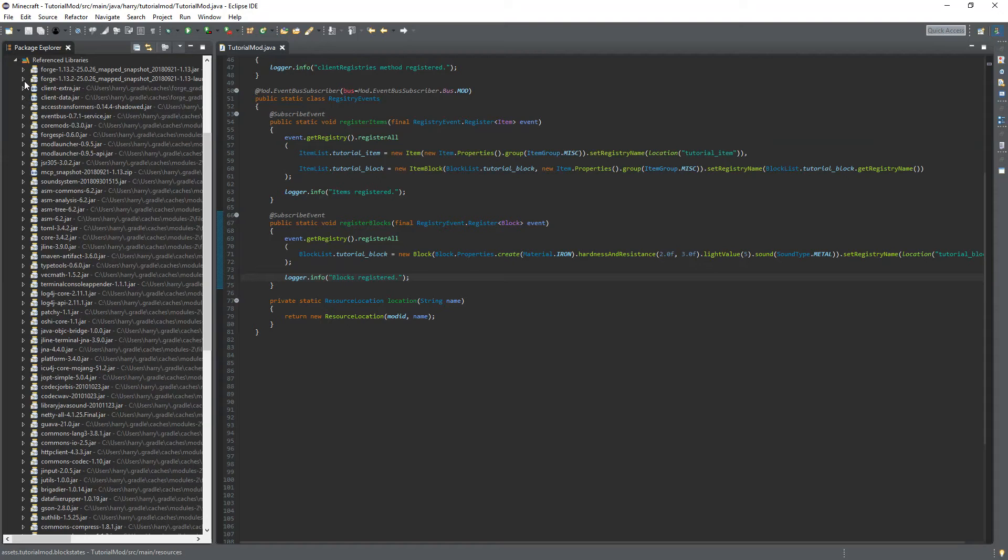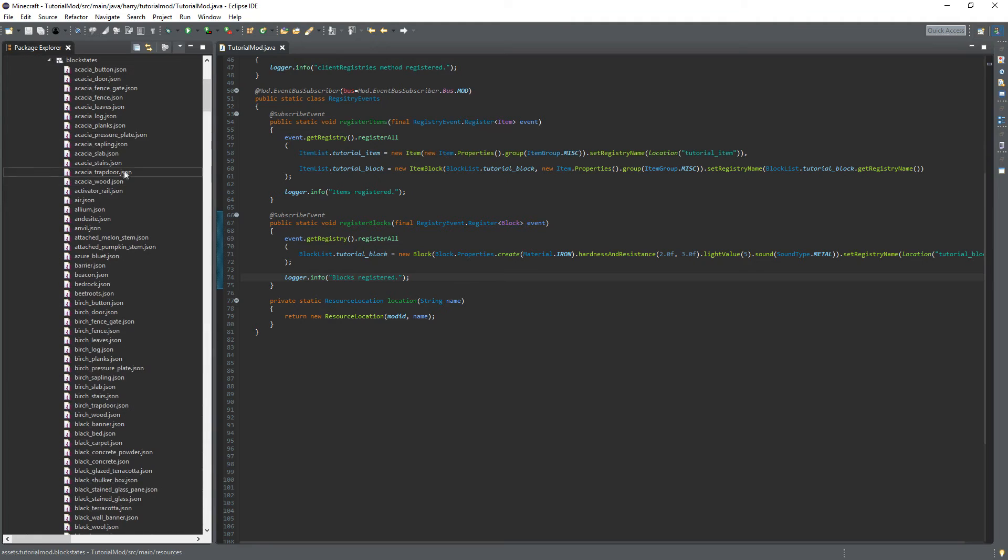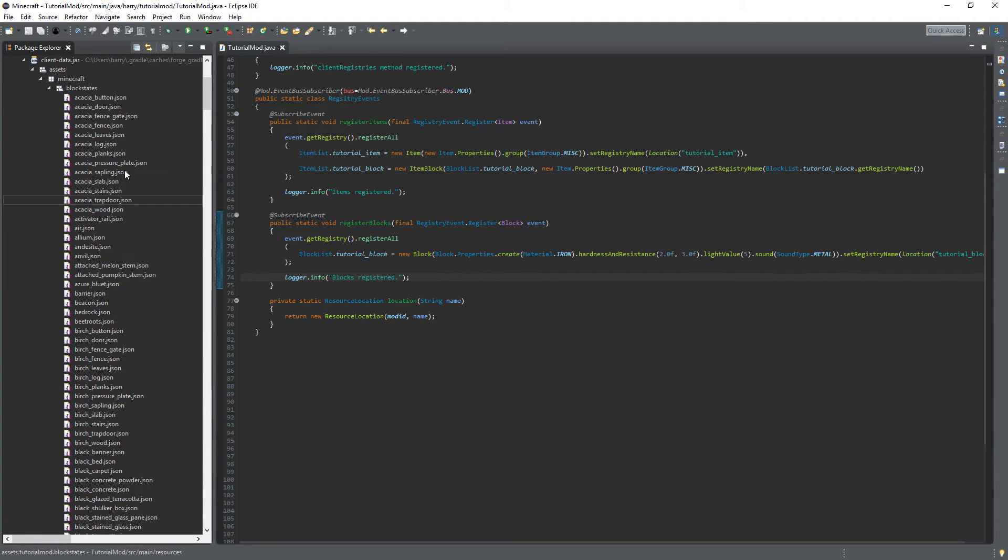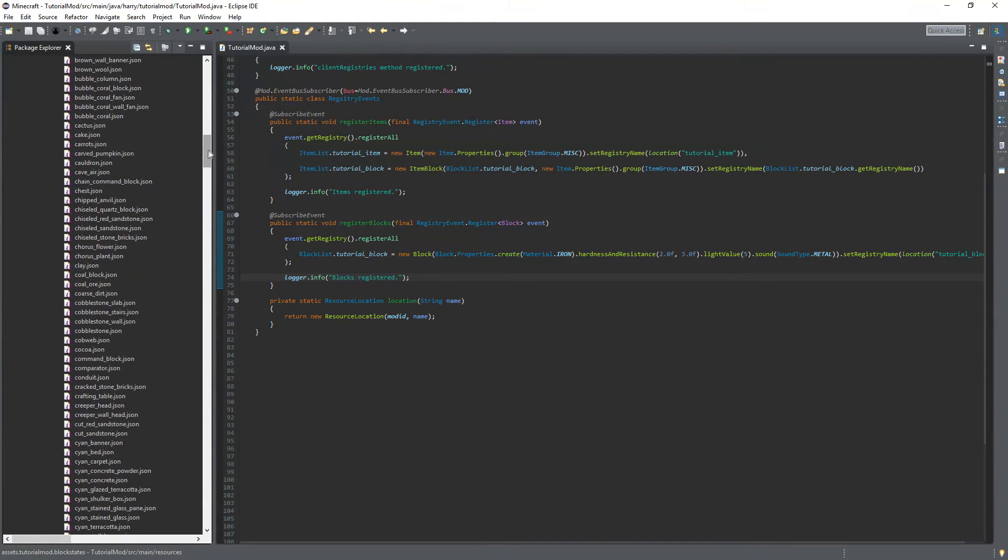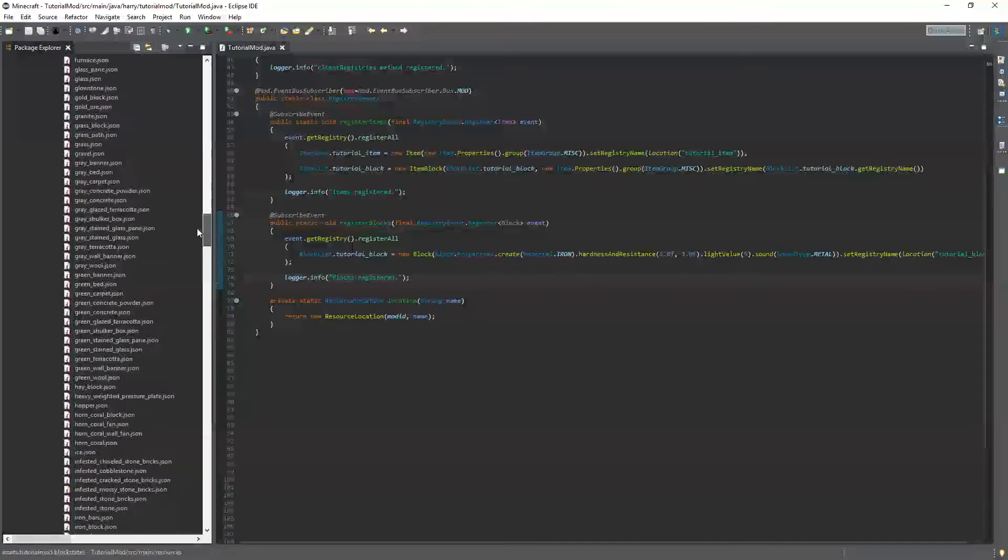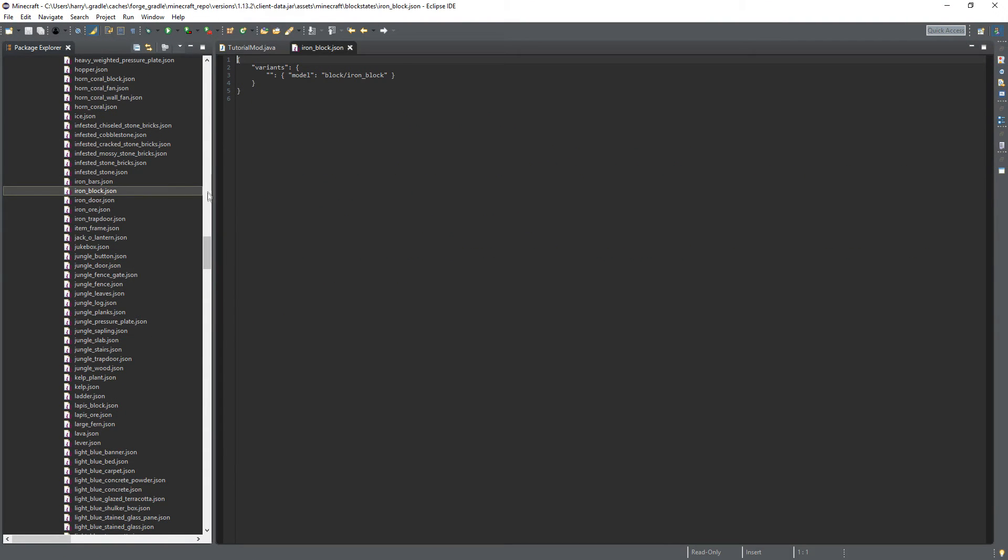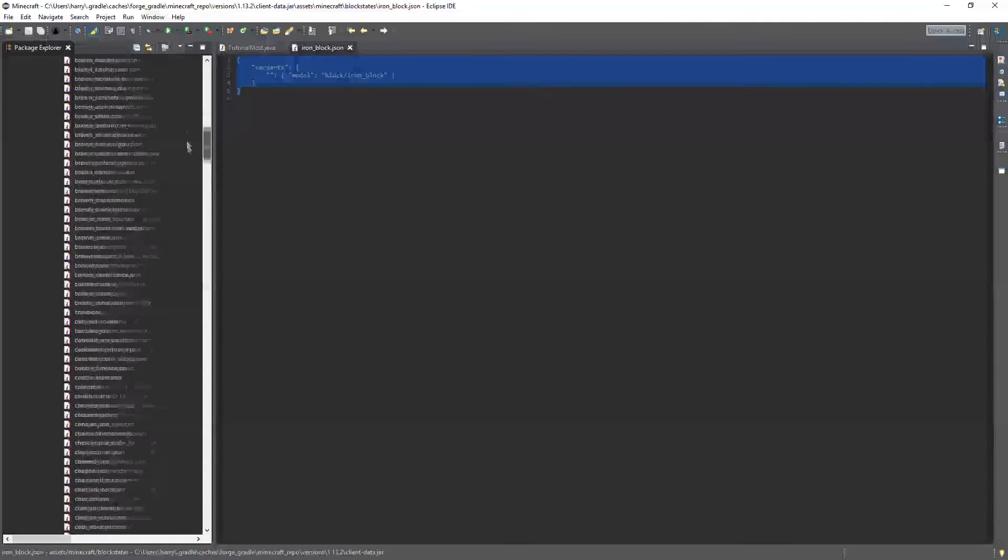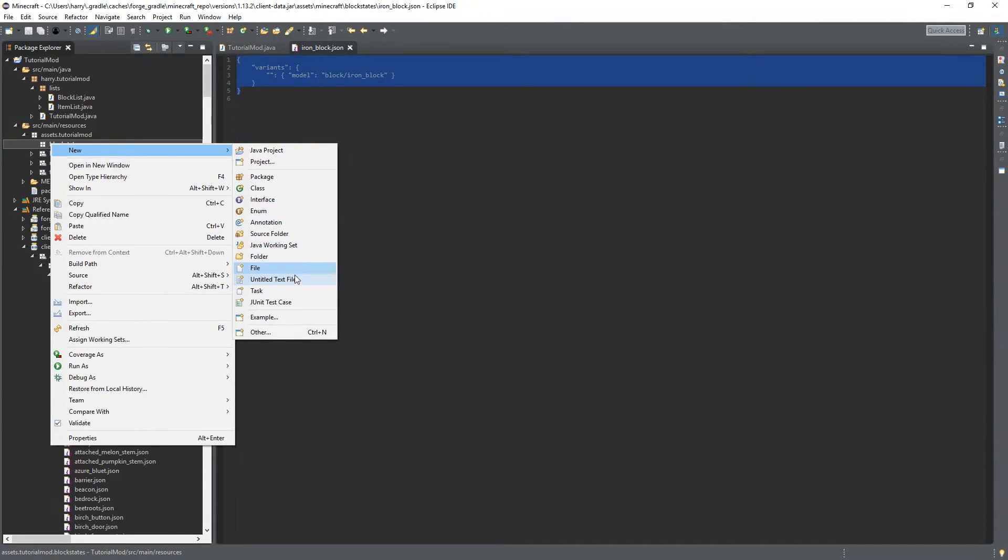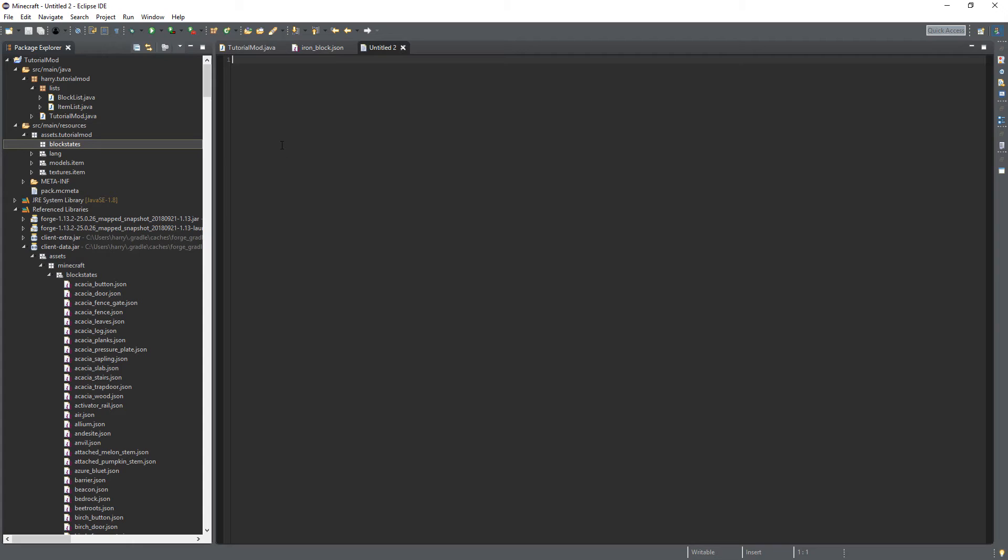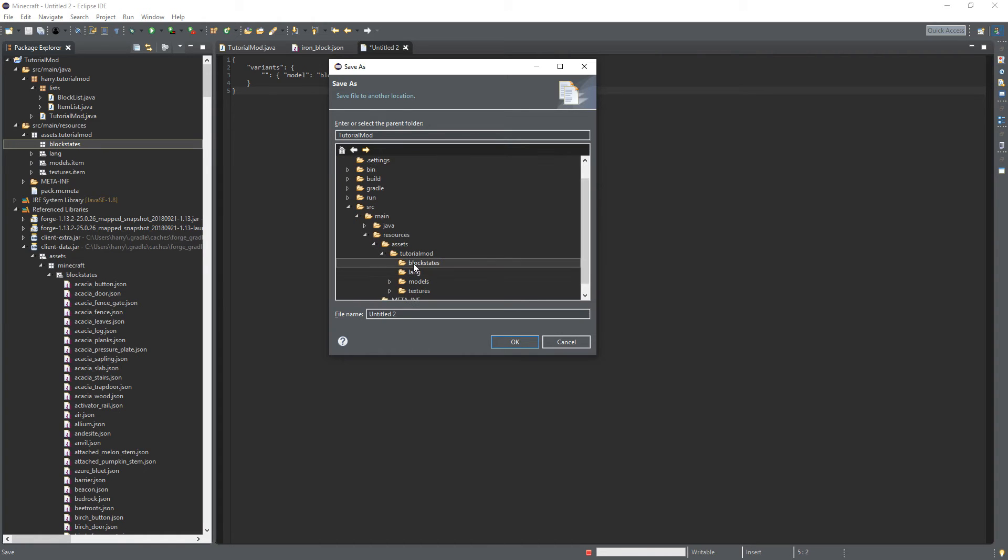So you're going to go into client data assets Minecraft block states and find the most generic thing possible which I think we can use an iron block. This is very generic. It only has one variant which is just the default variant which is a blank quotation marks. So inside of block states create a new text file paste that in save it tutorial mod source main resources assets tutorial mod block states and call it tutorial underscore block dot json.